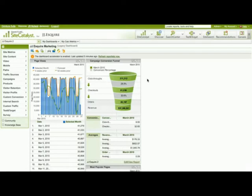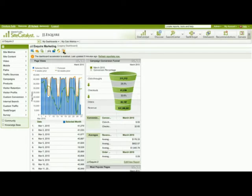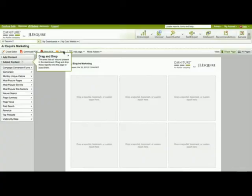To copy your existing dashboard over, you simply go up to this little icon right here, and it says Copy to New Dashboard. And as I click on that icon, it's going to make a complete copy of this dashboard.